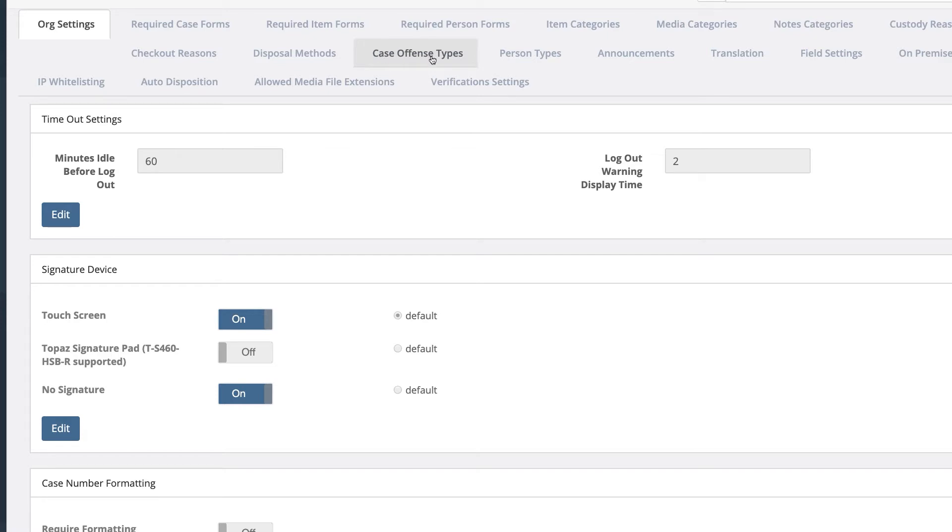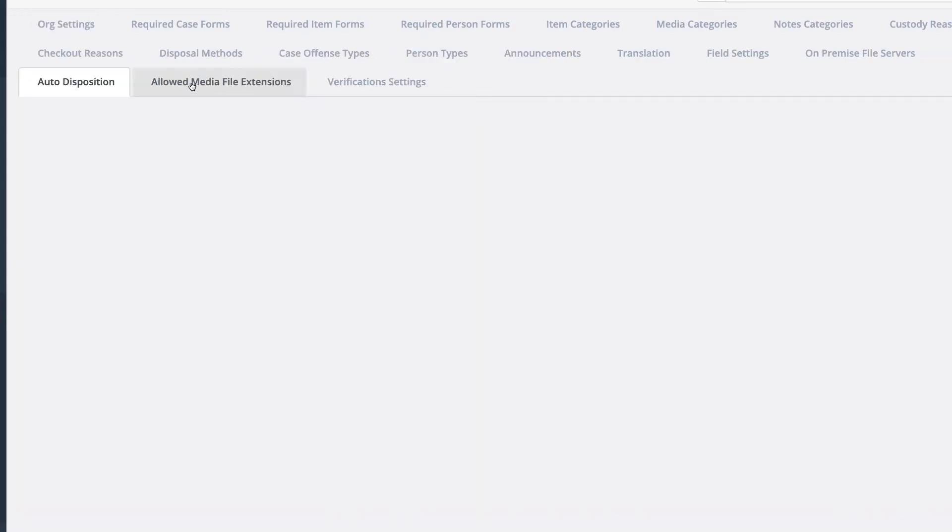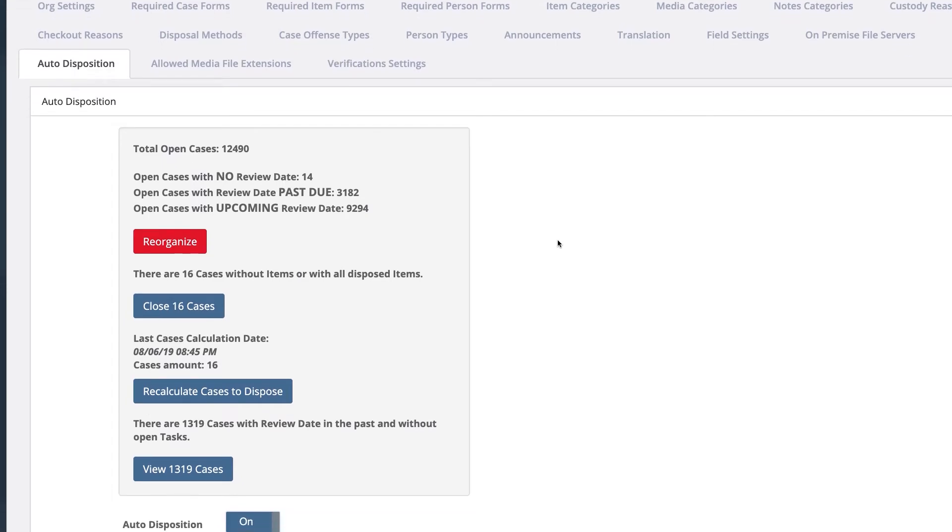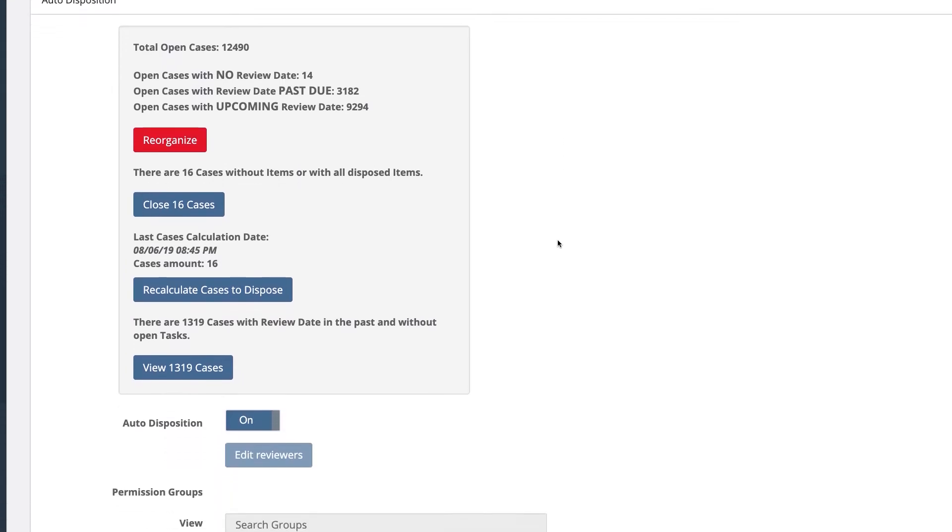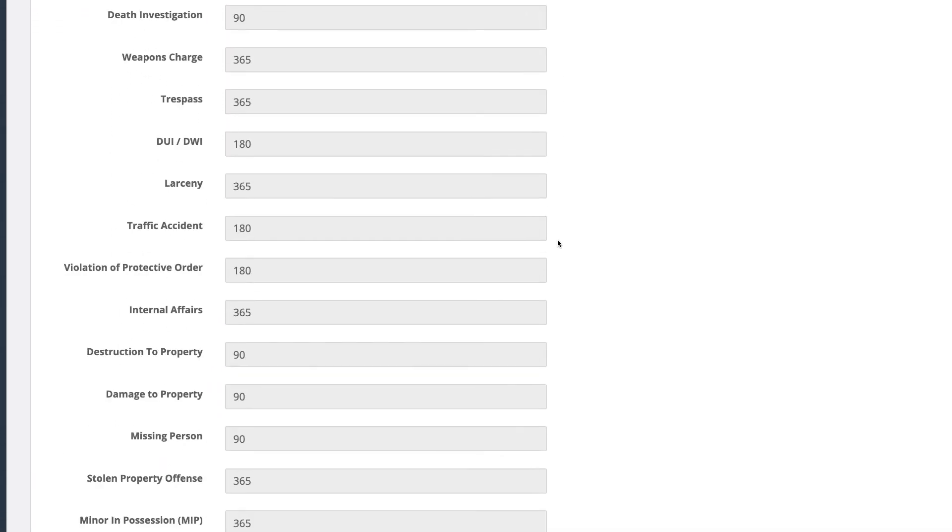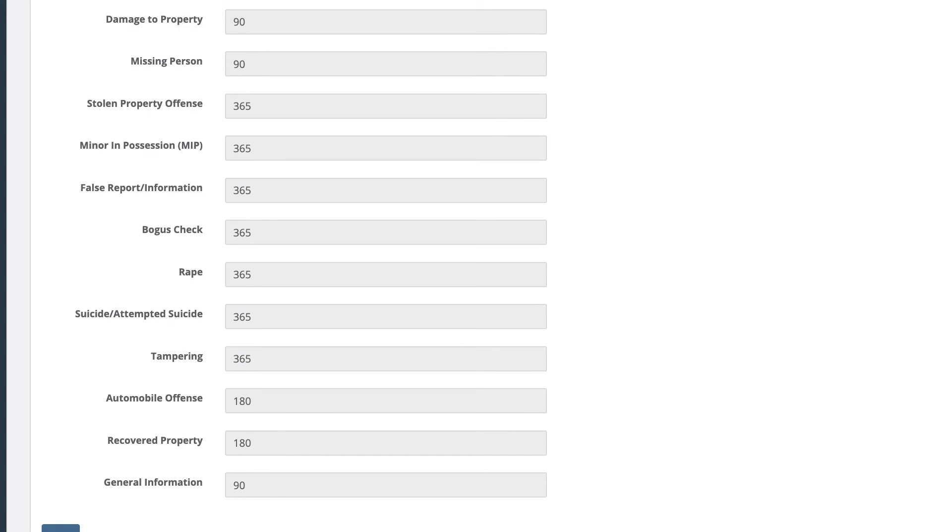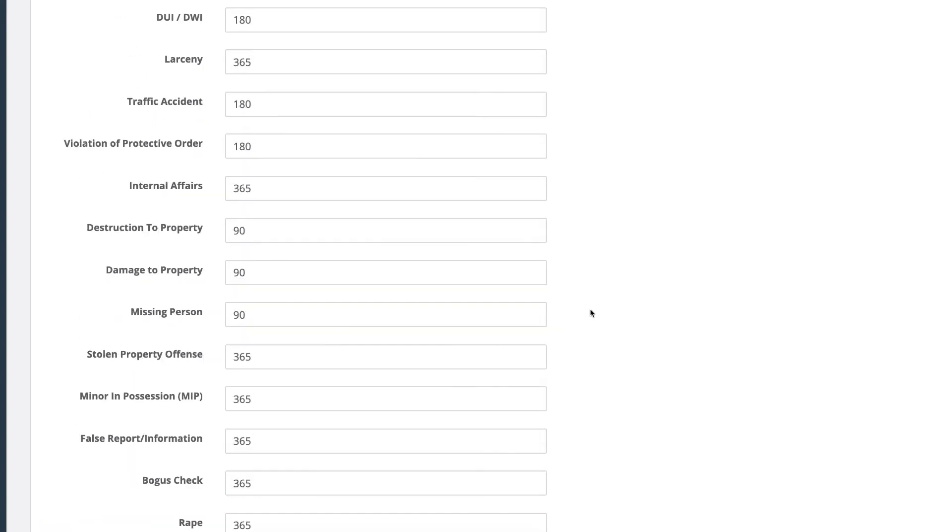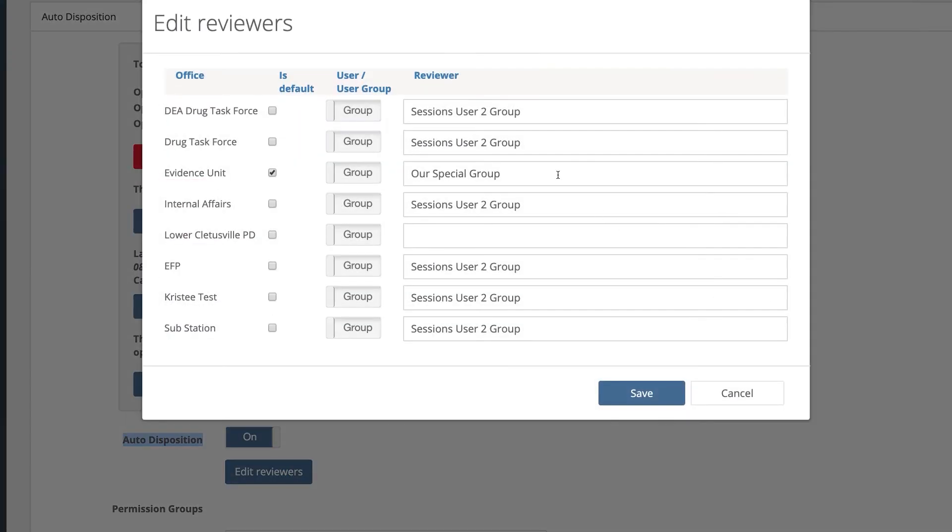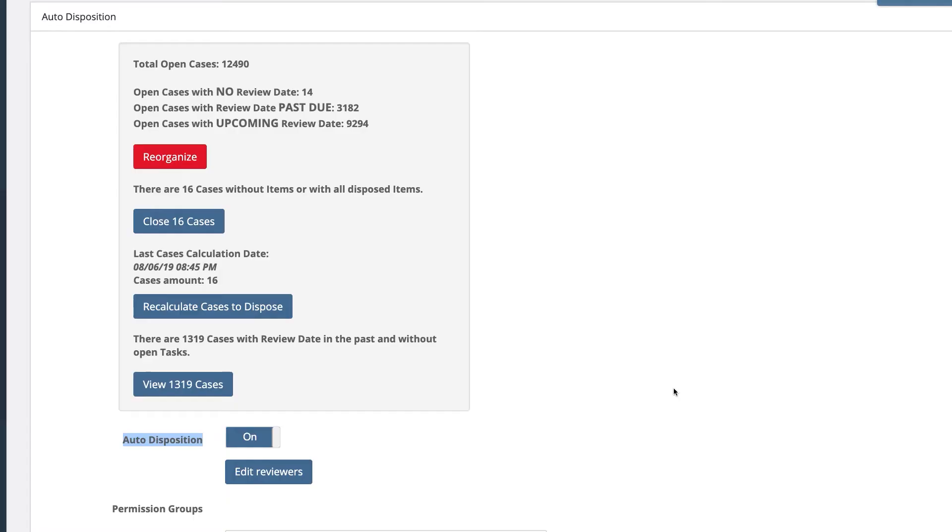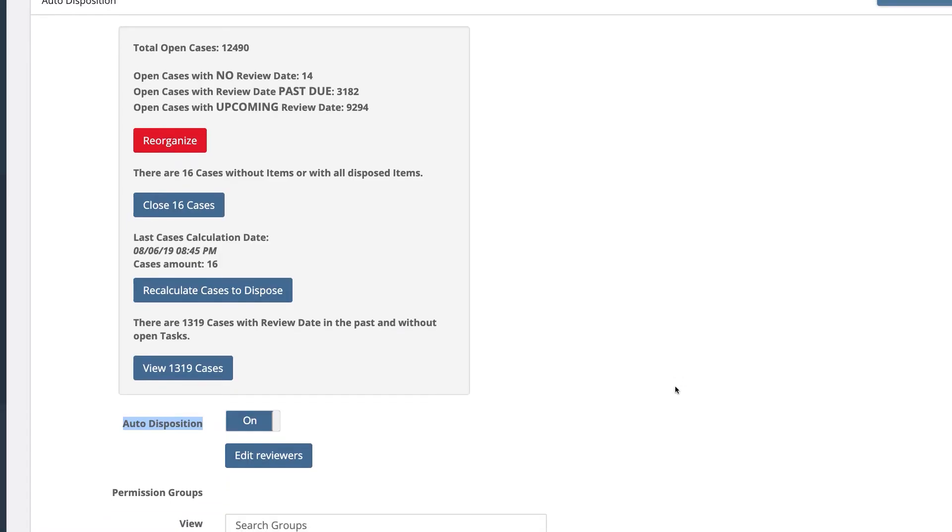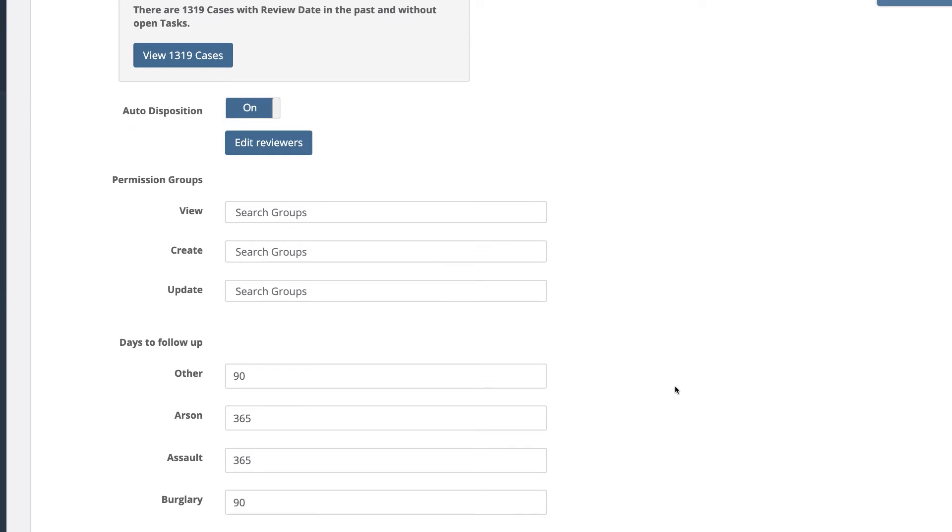We're going to scroll down and click Edit. The first thing we're going to do is set the reviewers. Let's edit the reviewers. Most of those have been set, so let's save those settings.